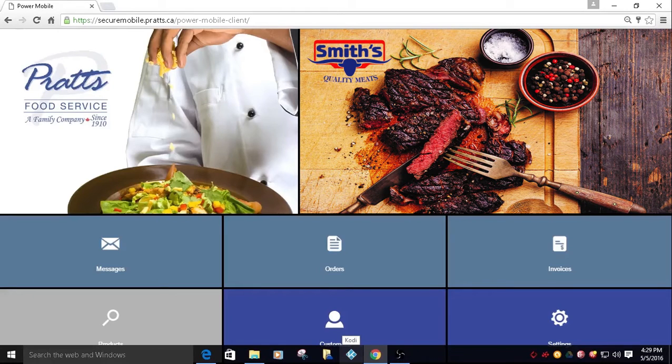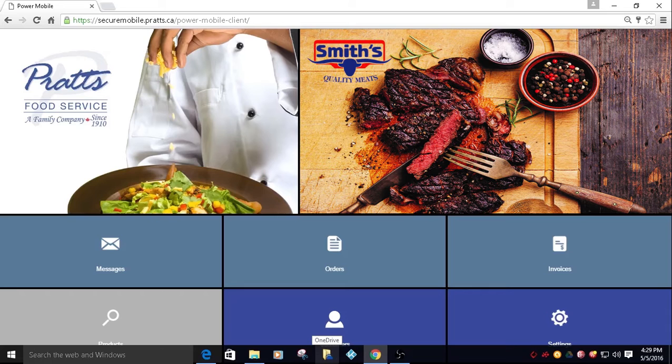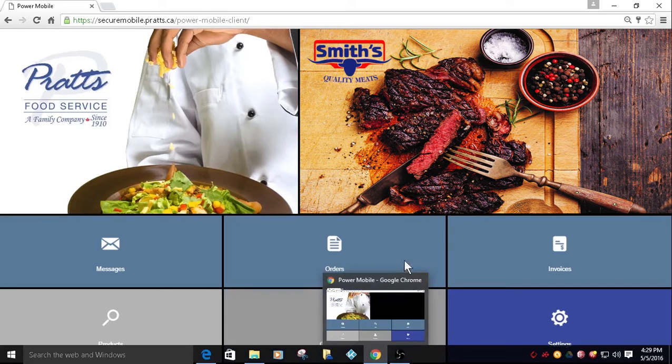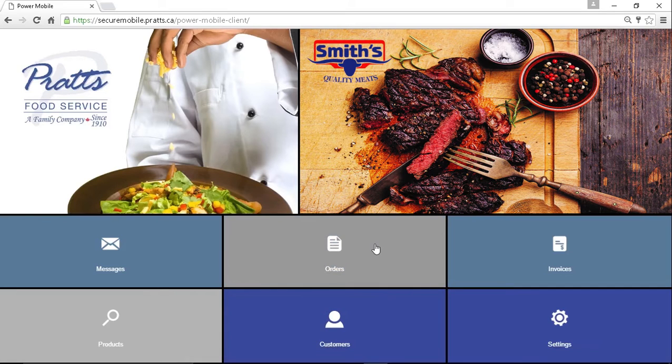How to create a cost of goods sold report. From the PRATS mobile app homepage, click any tile to open the app.